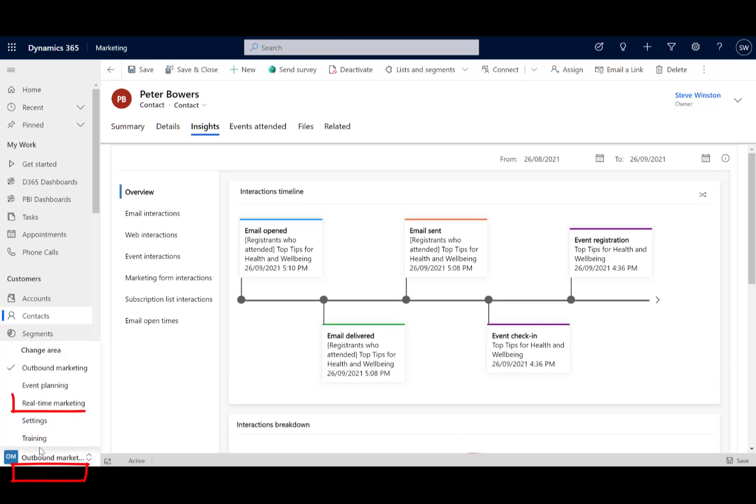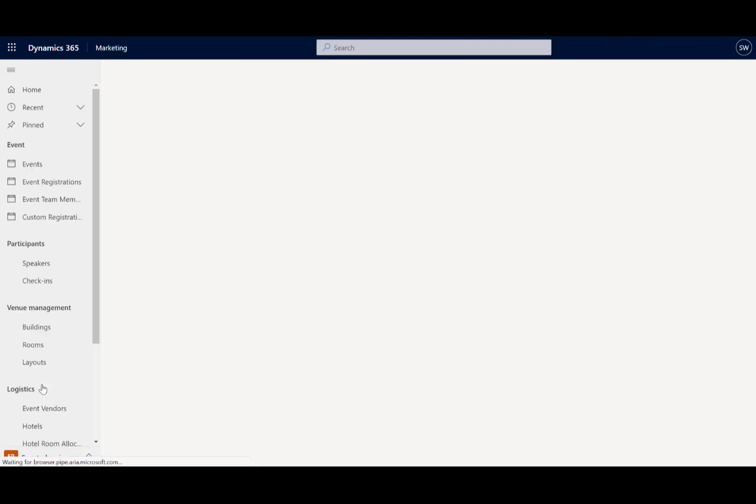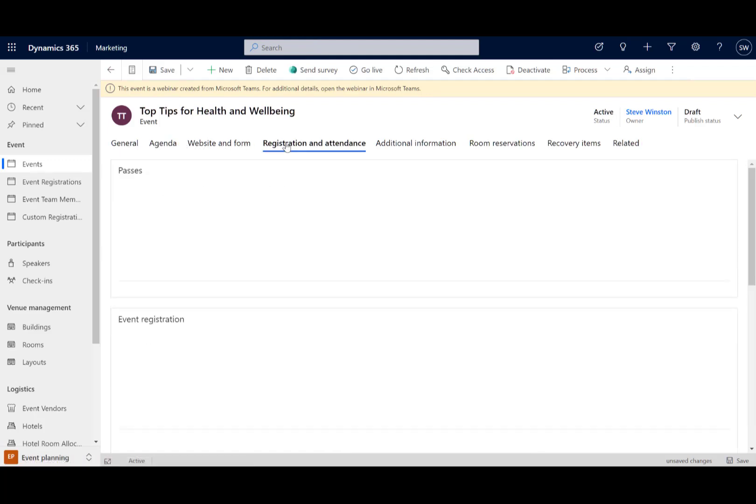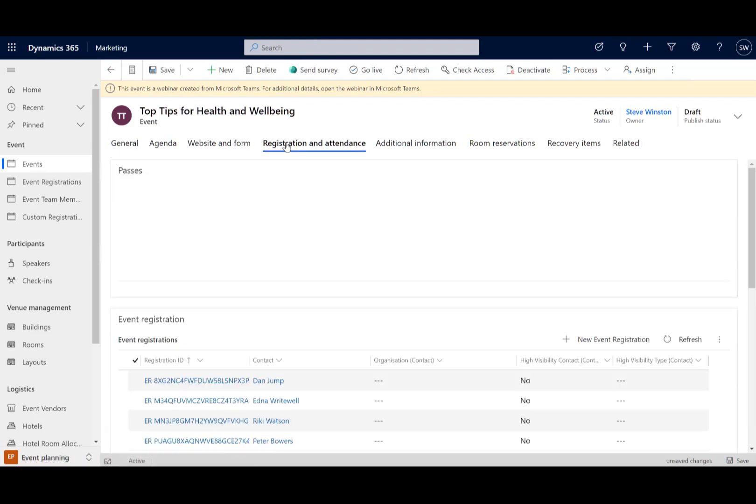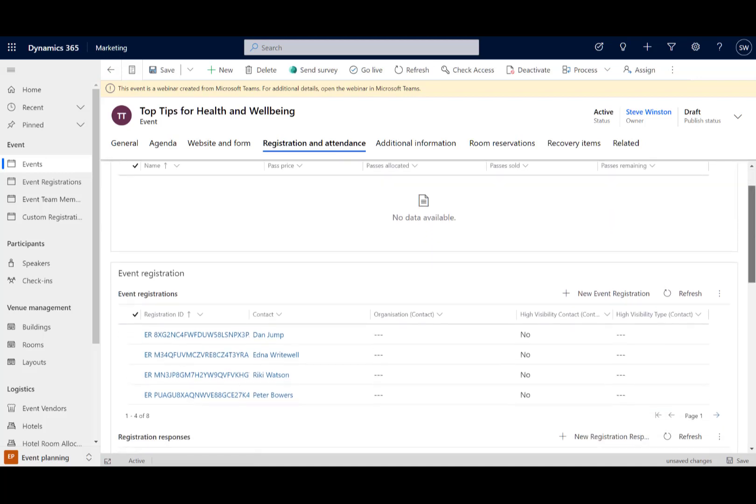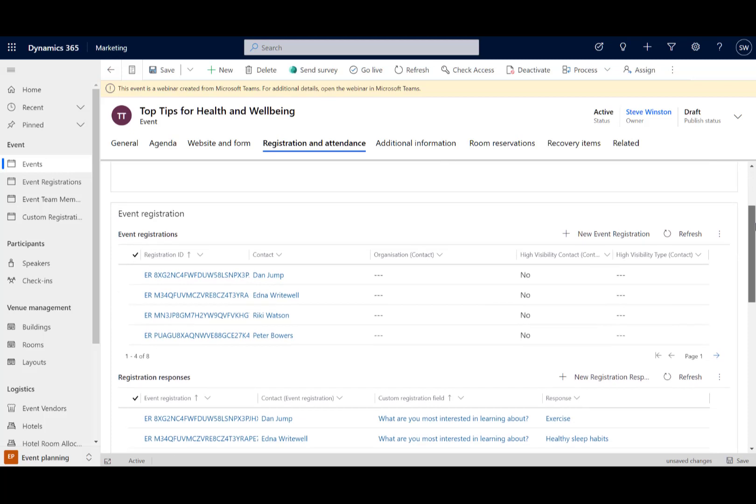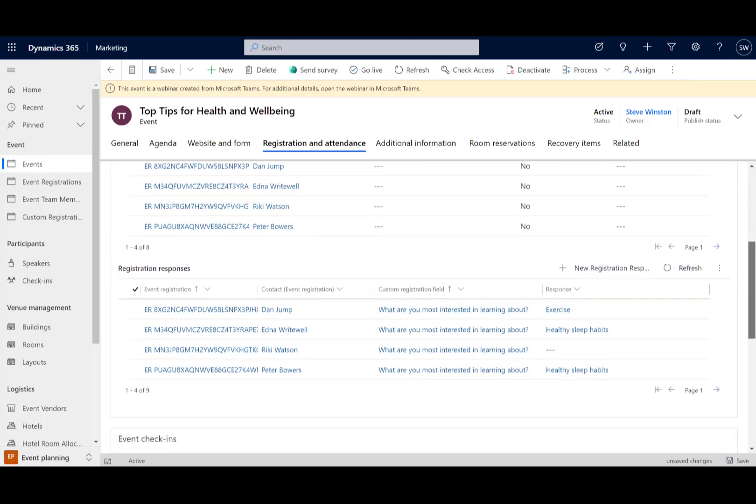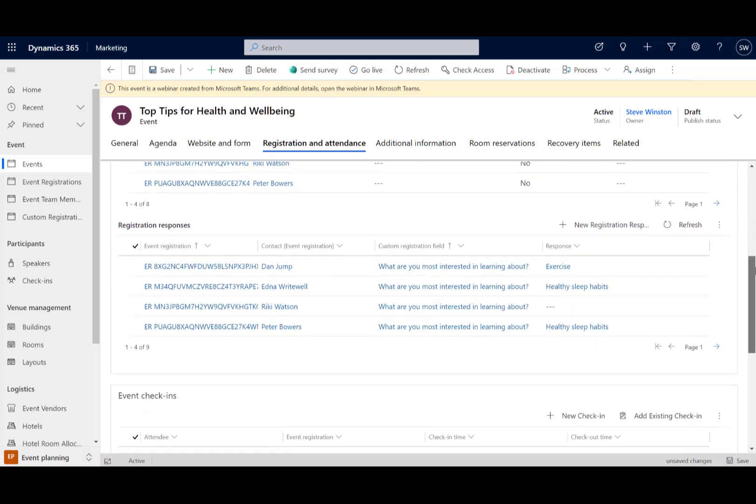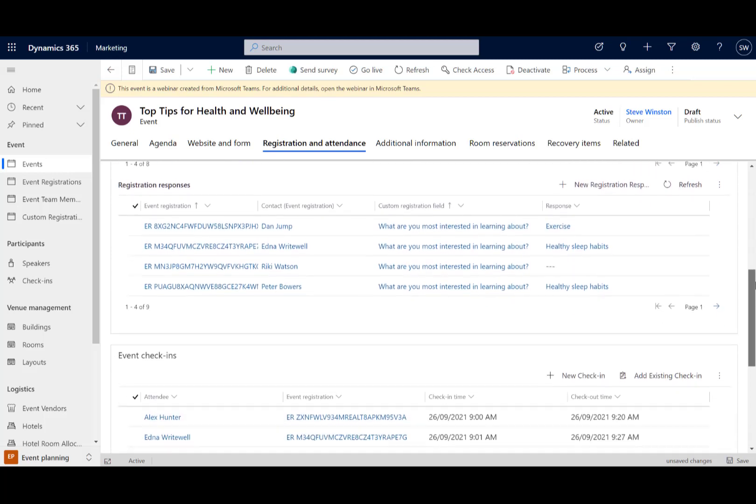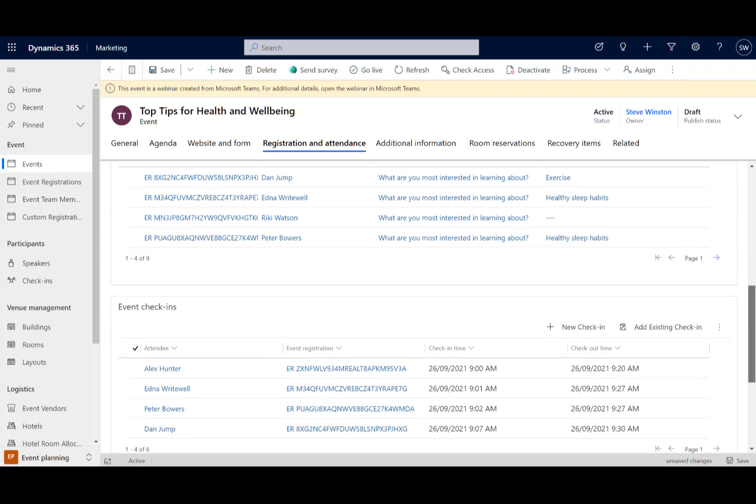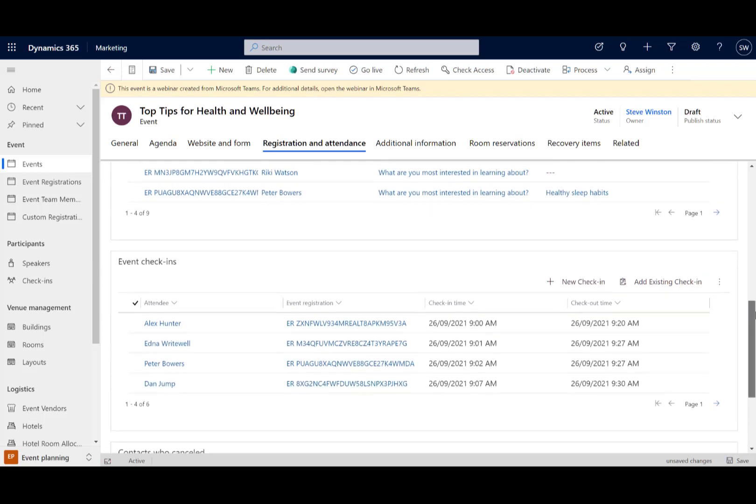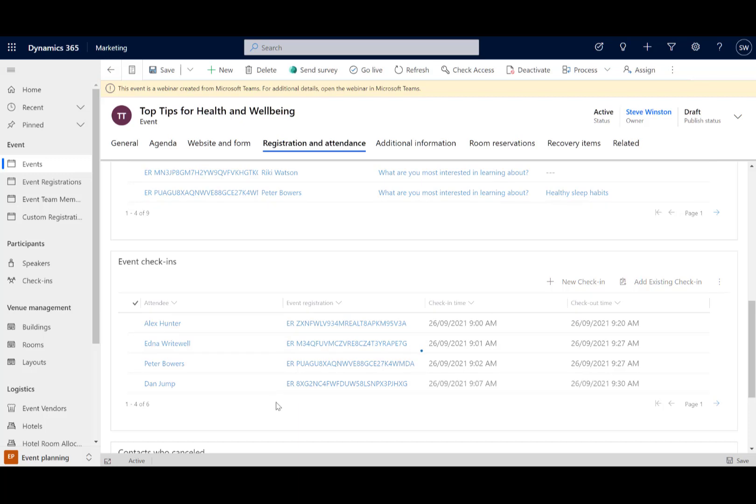It also creates an event. We've got full event planning inside Dynamics Marketing, so what we see here it's created that event, it's logged the registration and attendance for us just straight out of Teams pushing it through. So we can see here we've got the registration responses - those are those custom registrations we have - and the check-ins, which are the people who attended. Other people are listed in there as having registered but not listed in the attendance.